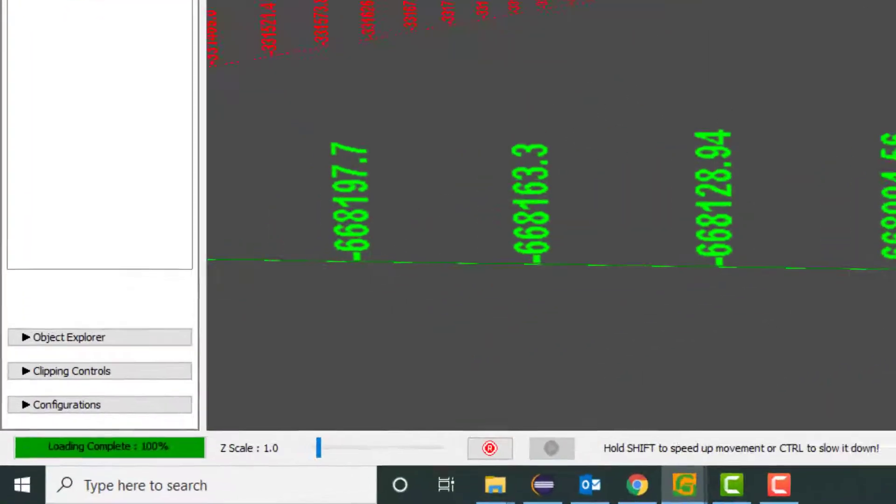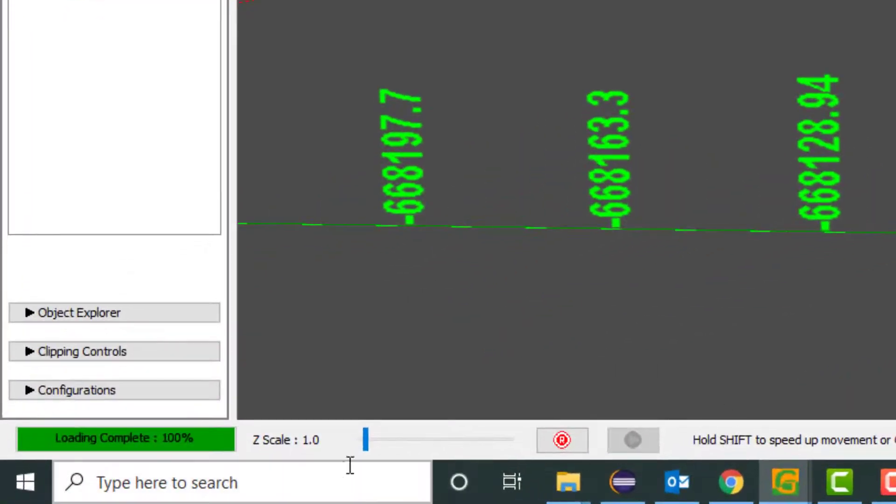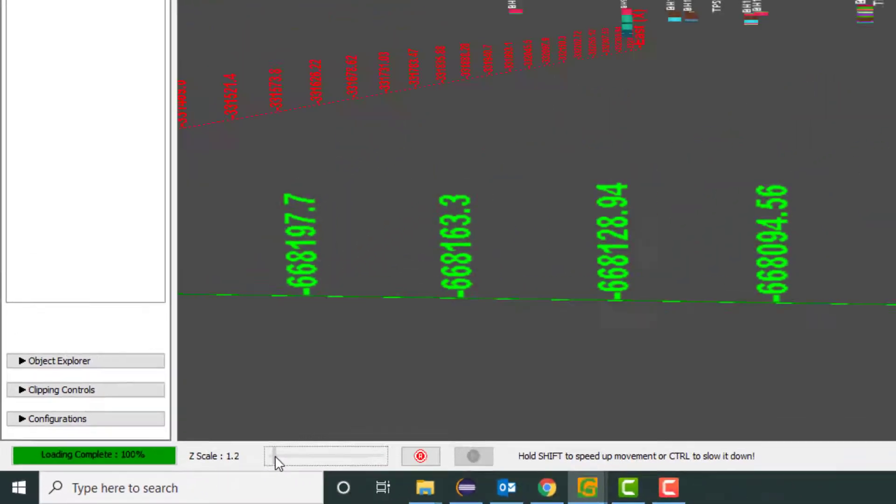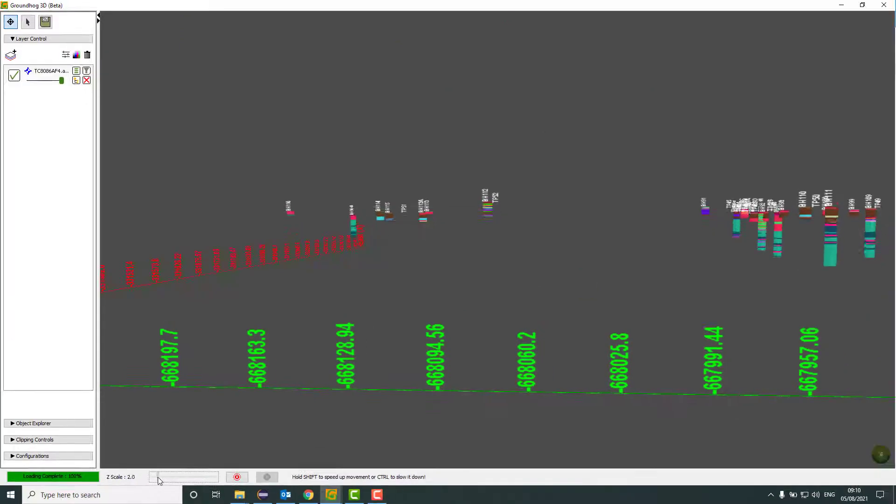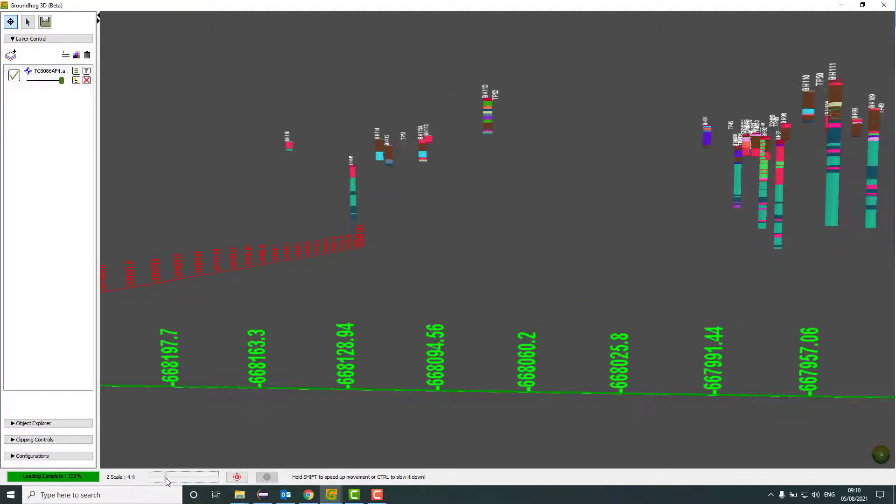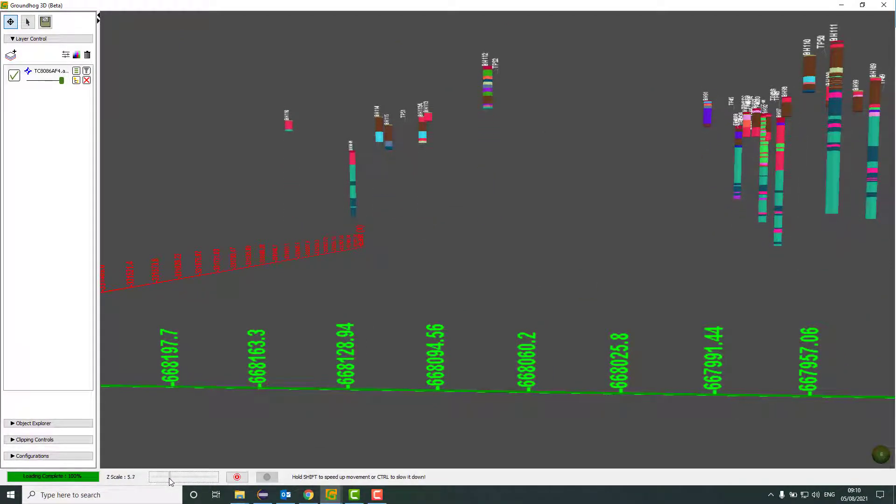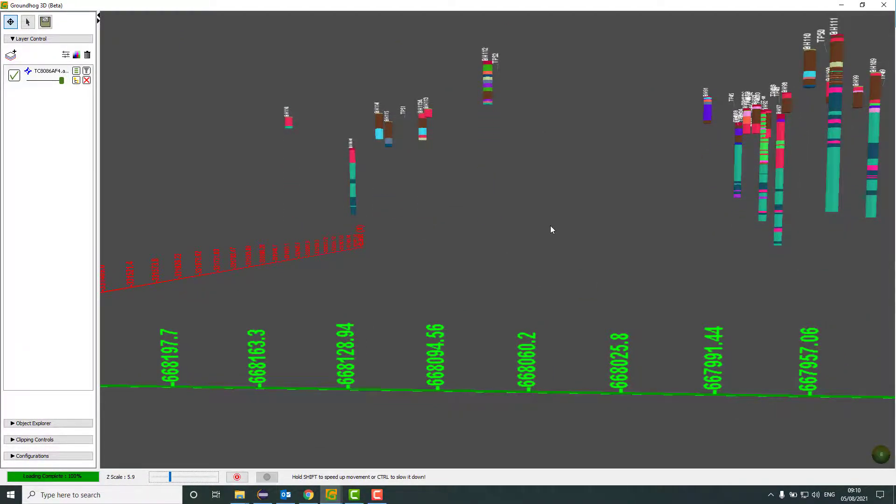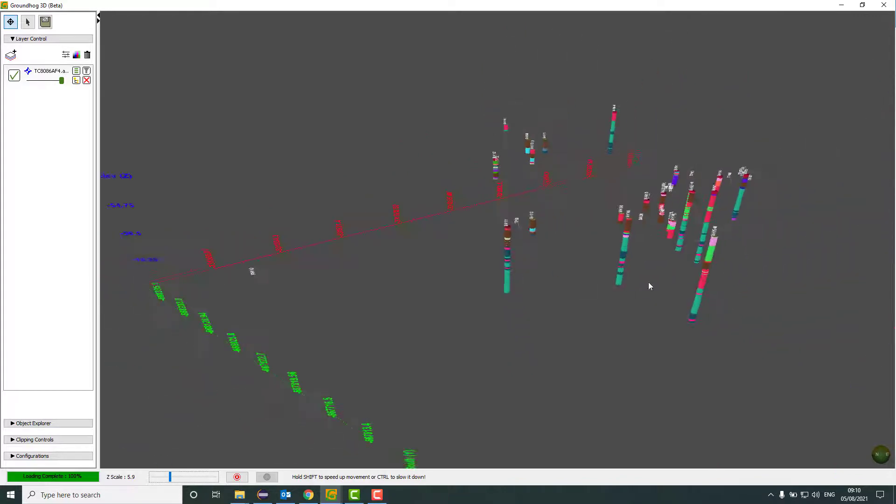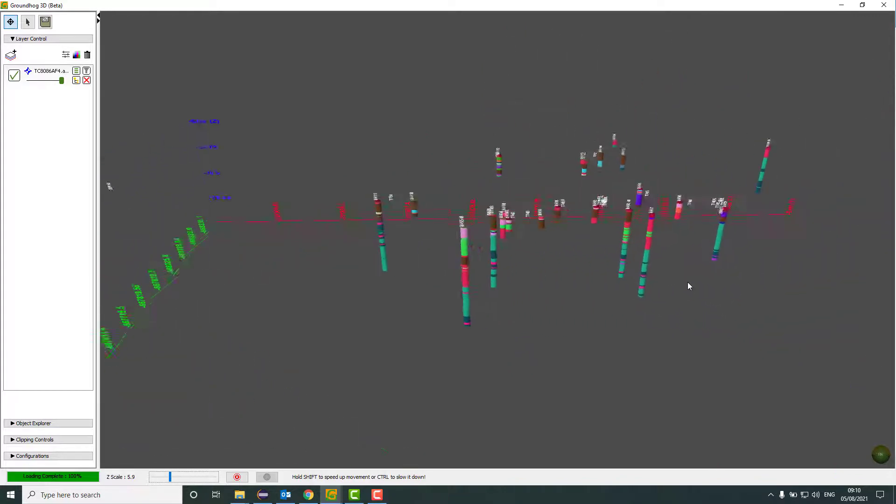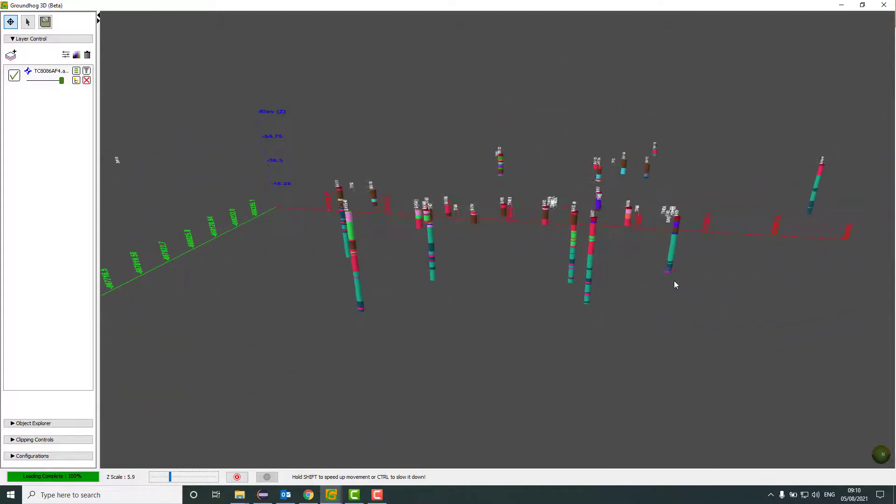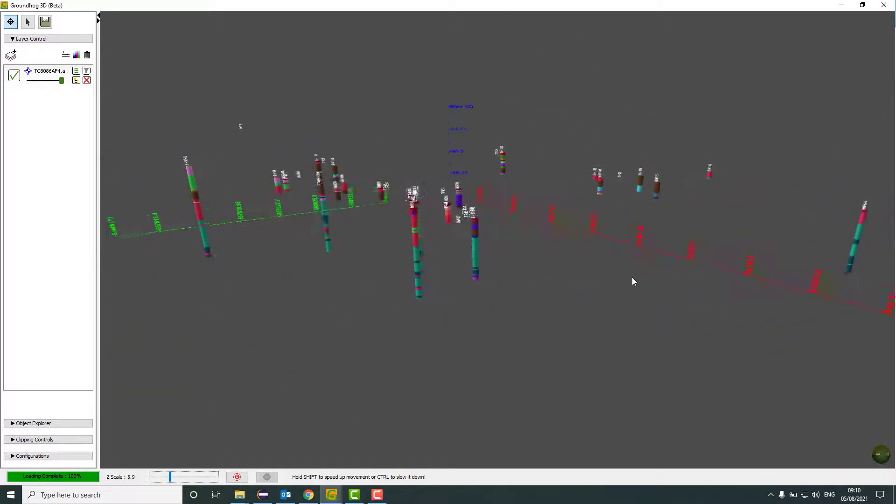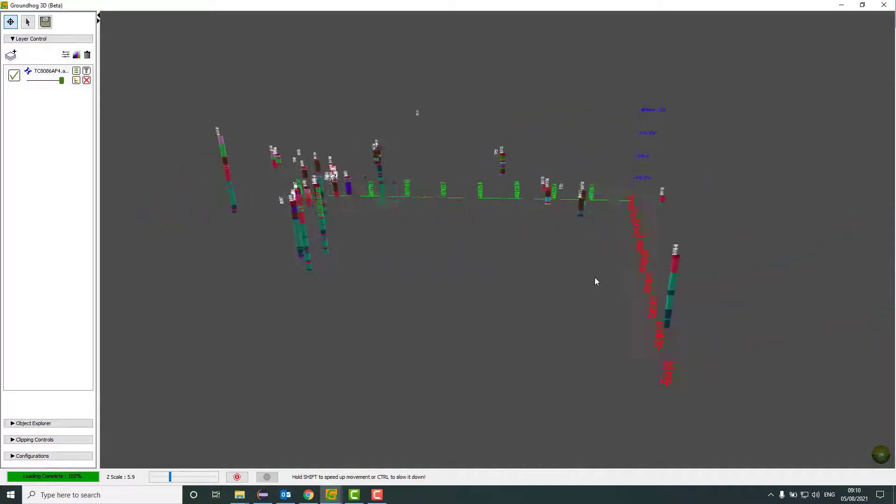So I can scale this up by going down to here to the Z scale slider at the bottom. And as I drag that along, it exaggerates the boreholes here so we can see a little bit better where the geological layers sit.